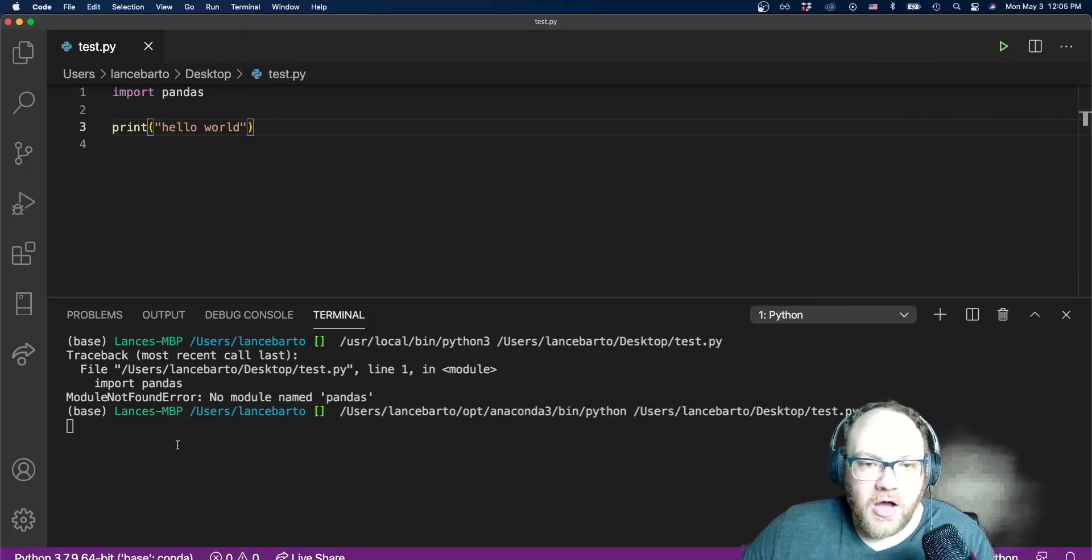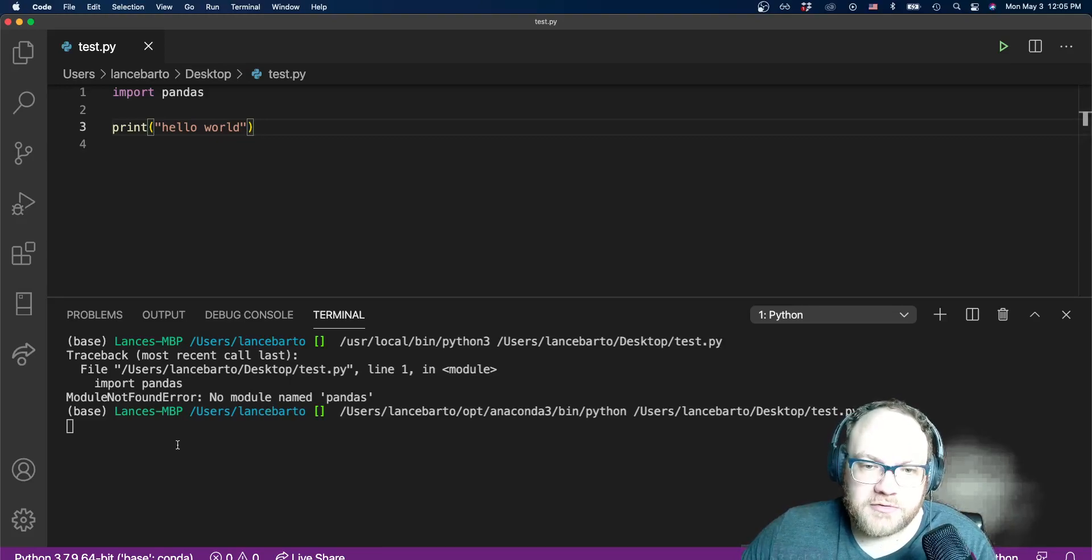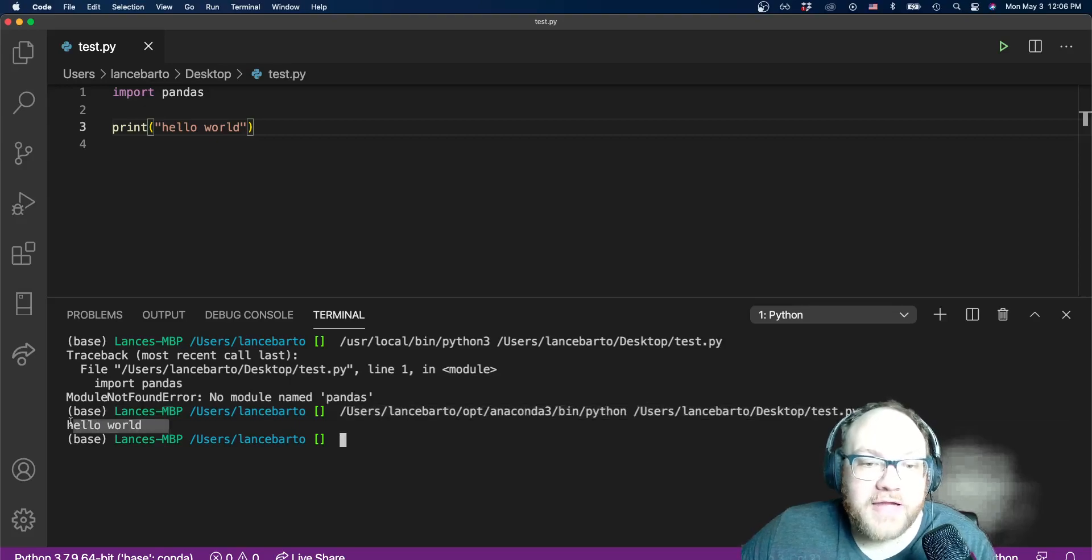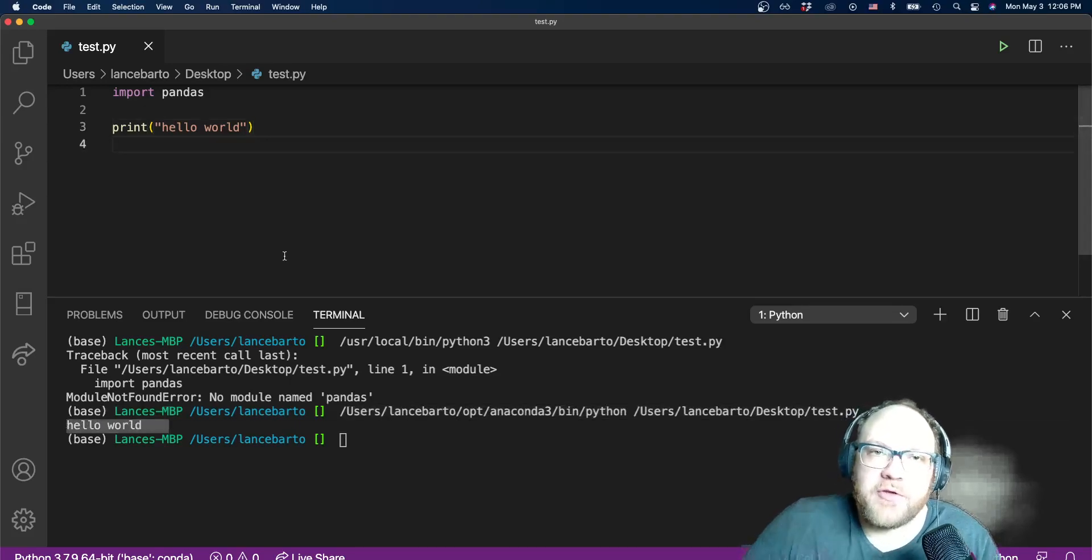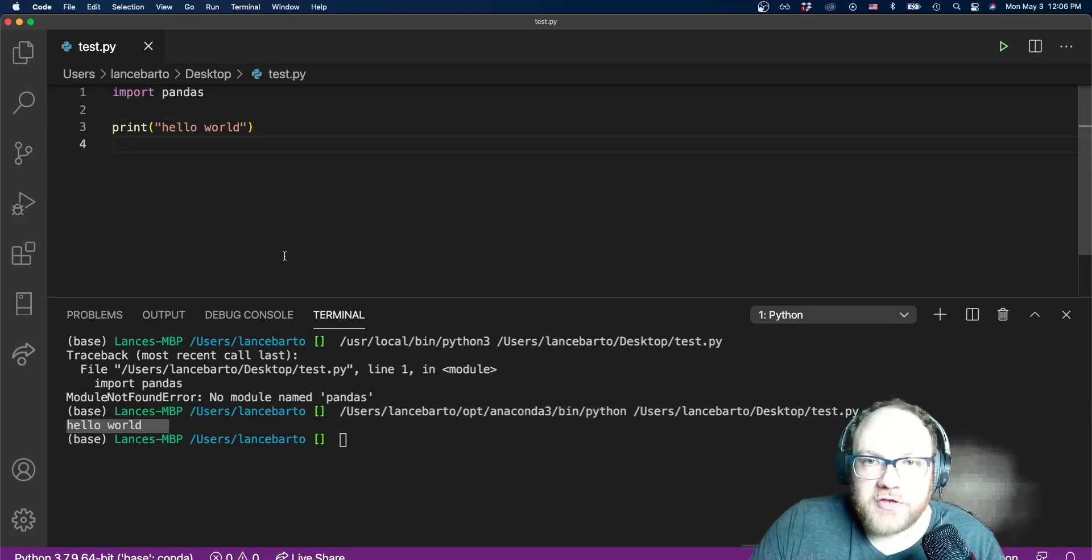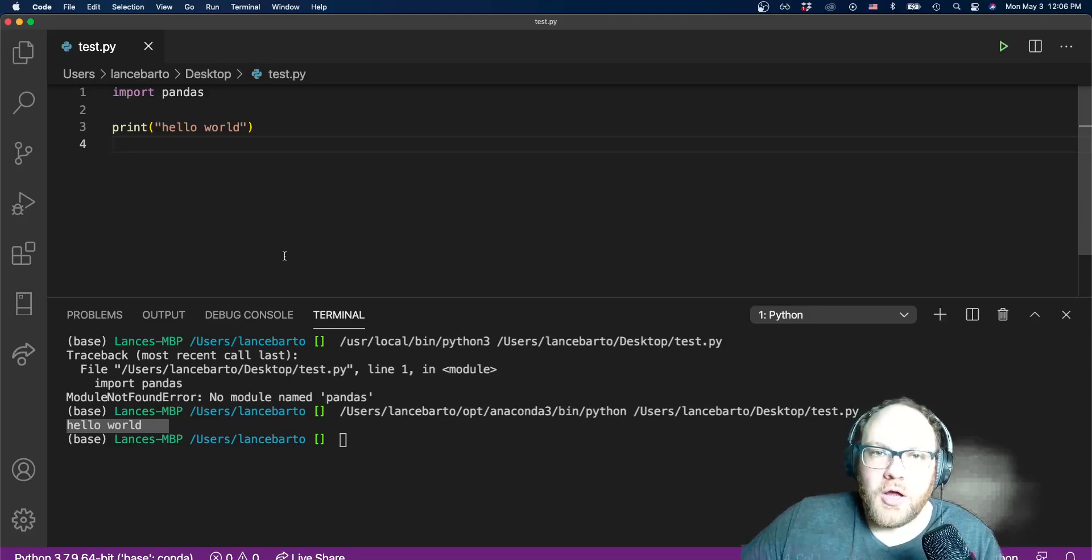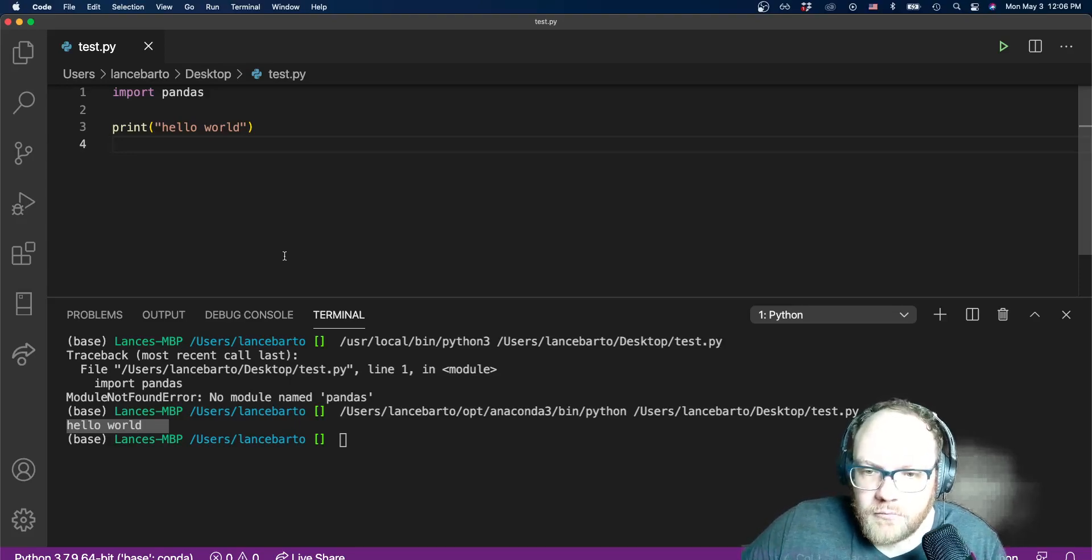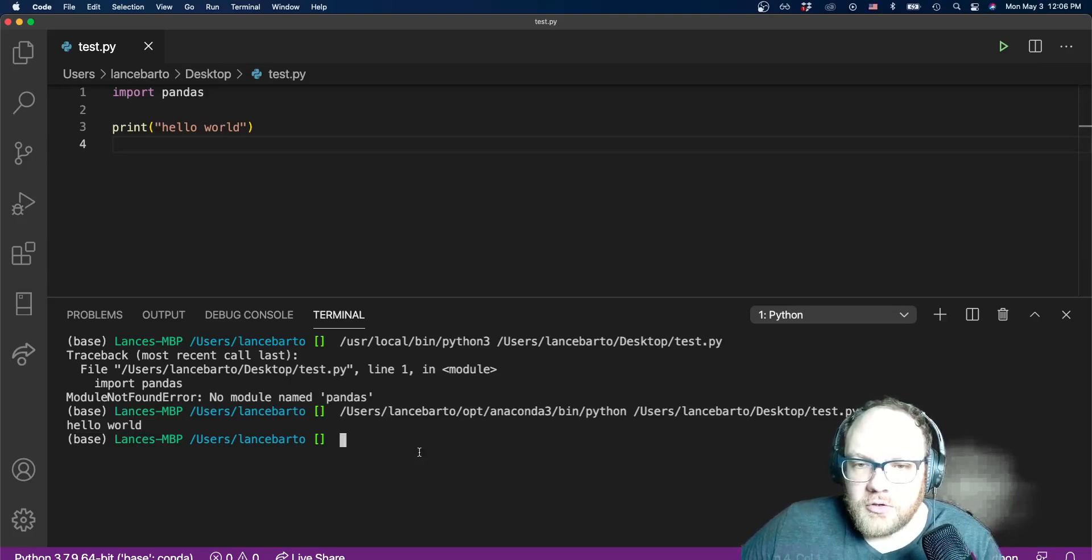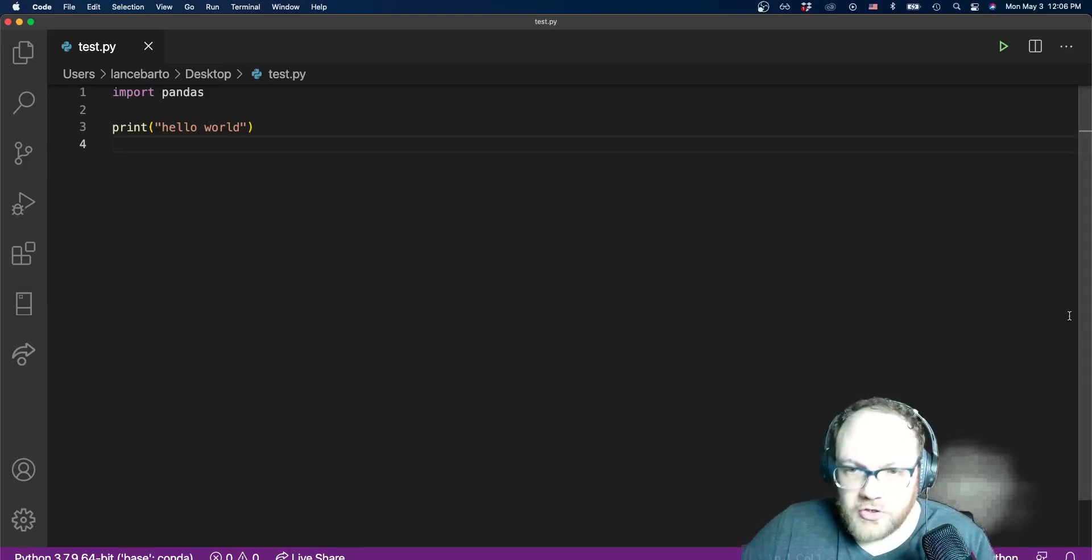Now I go ahead and I run this. I hit that green play button and I think it should work. I see now I didn't get that pandas error, so now we've got VS Code pointed in the right direction. This play button will work.